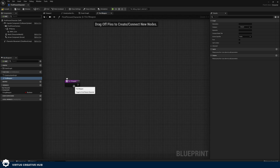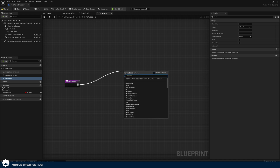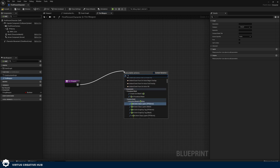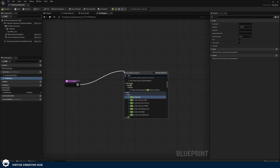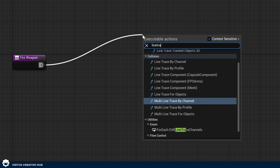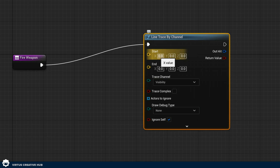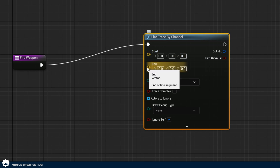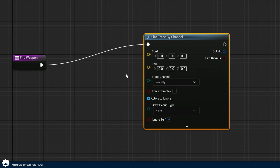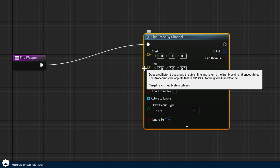Once we've created the Fire Weapon function, this is where all the magic happens — the blueprints that run every time we shoot. We're going to use something called a line trace. You might know it as a raycast or ray trace in other engines, but in Unreal Engine it's called a line trace. Search for 'Line Trace by Channel' under Collision. This line trace needs a start point — the center of the camera where the player is looking — and an end point calculated by taking that location, figuring out which way they're facing, and multiplying by a distance.